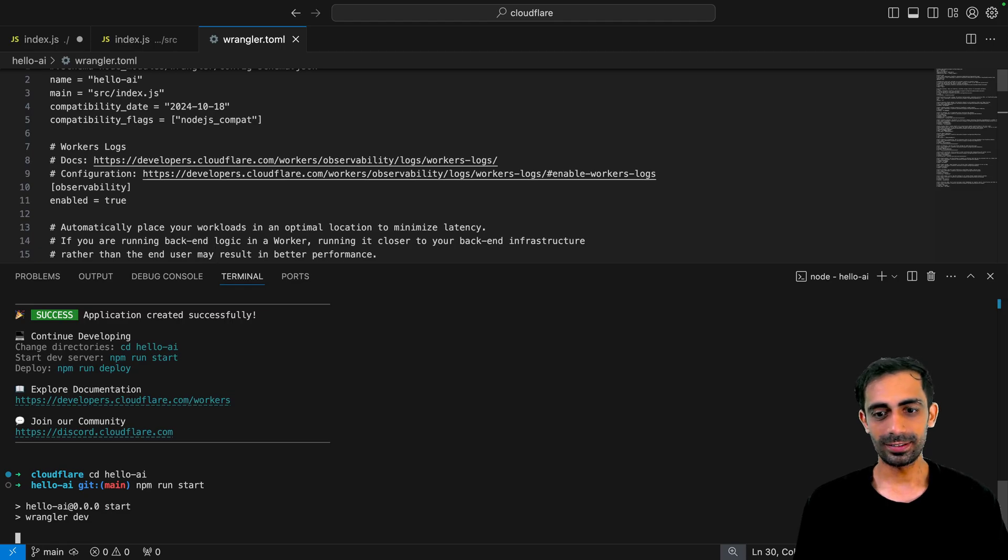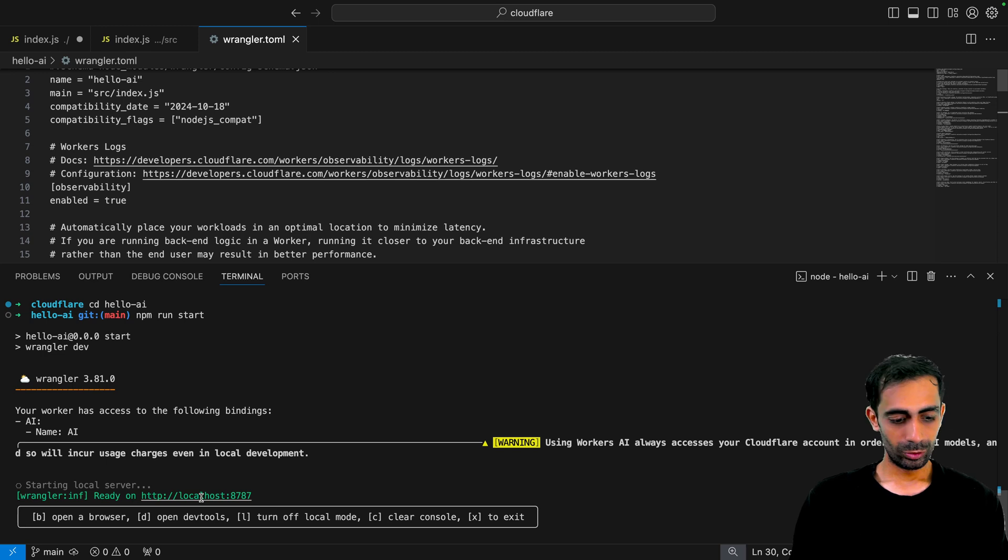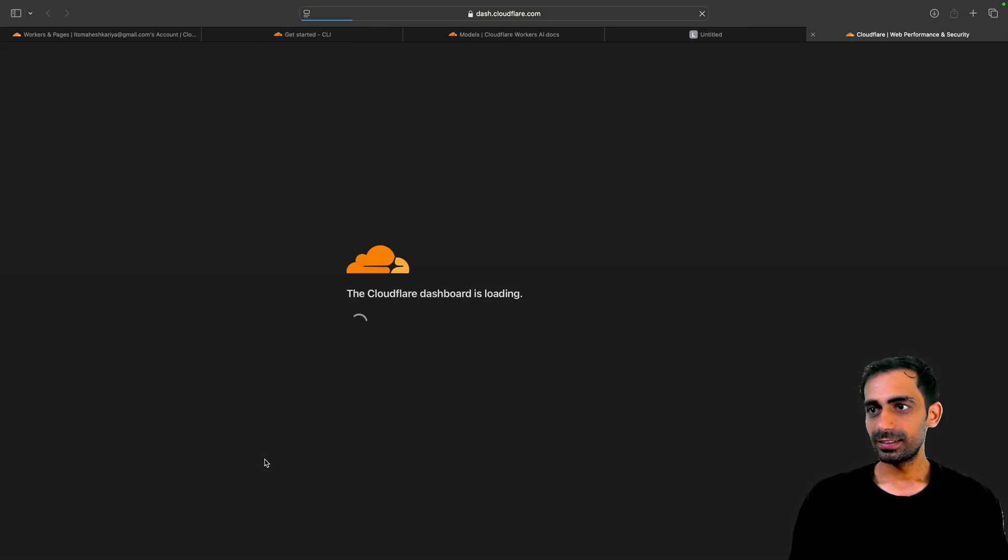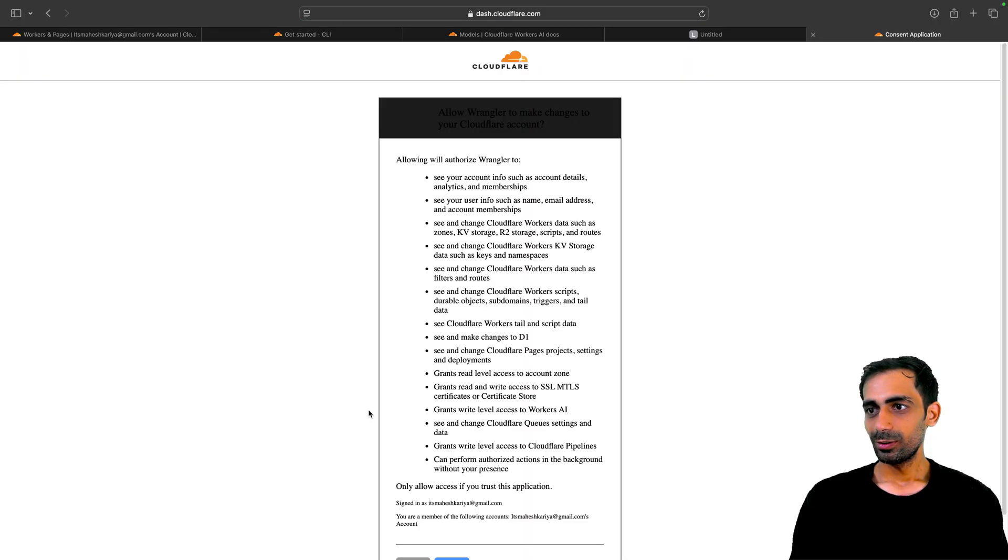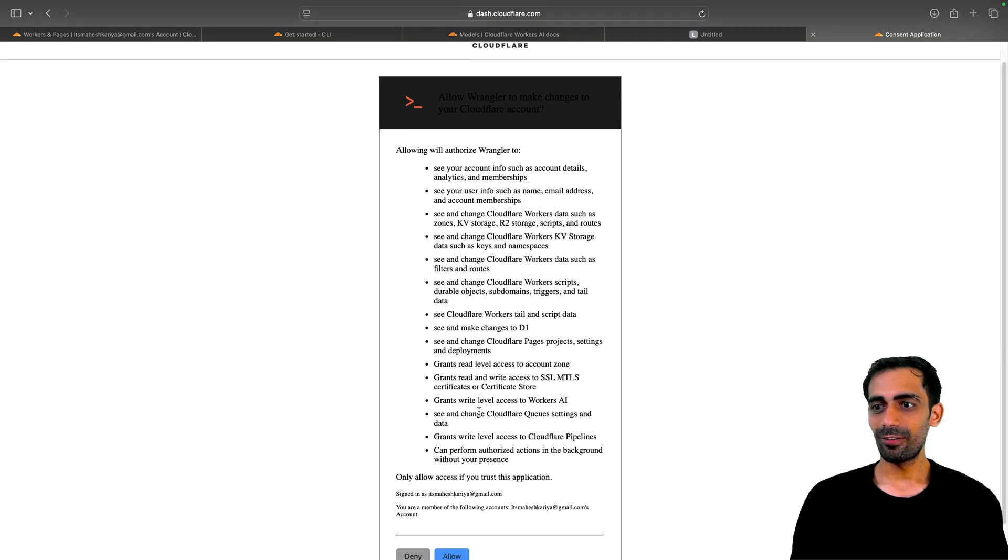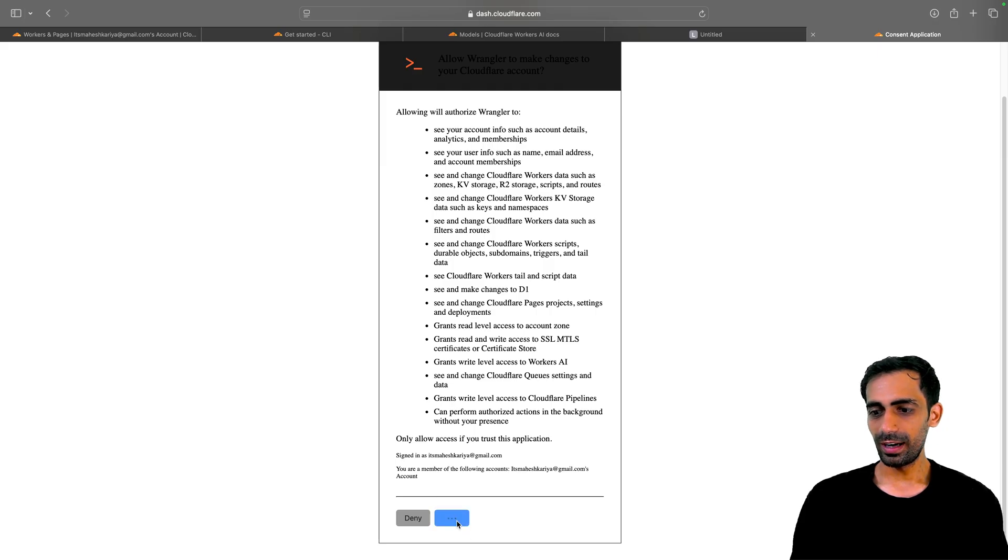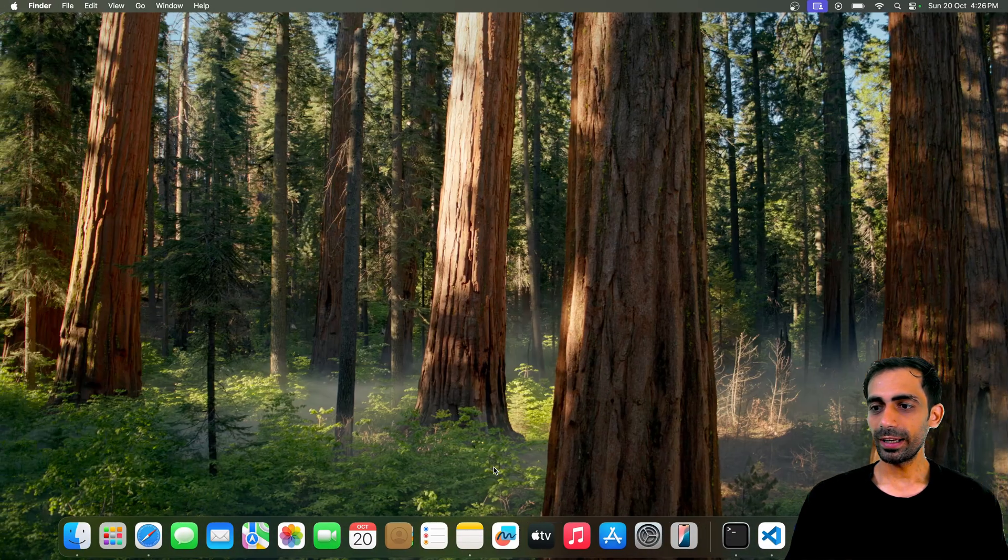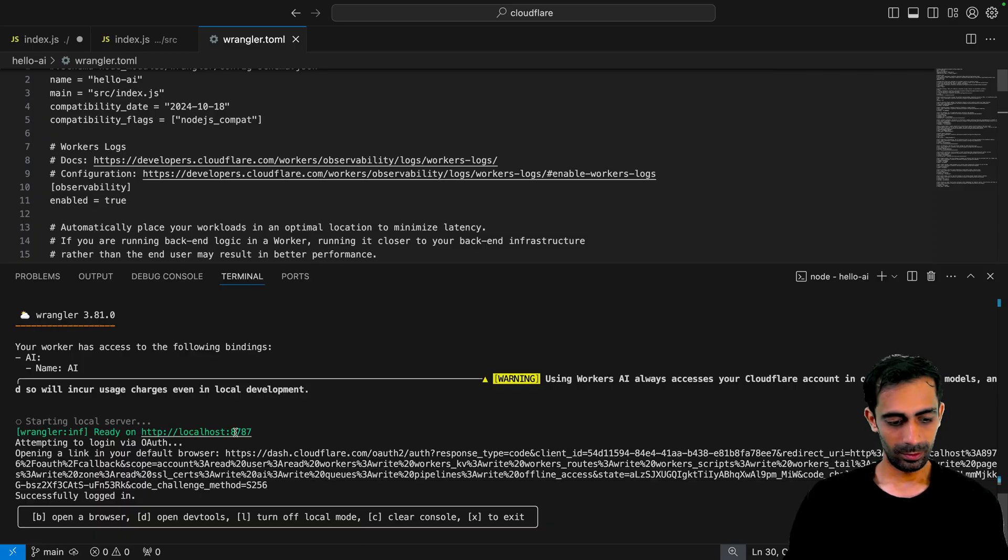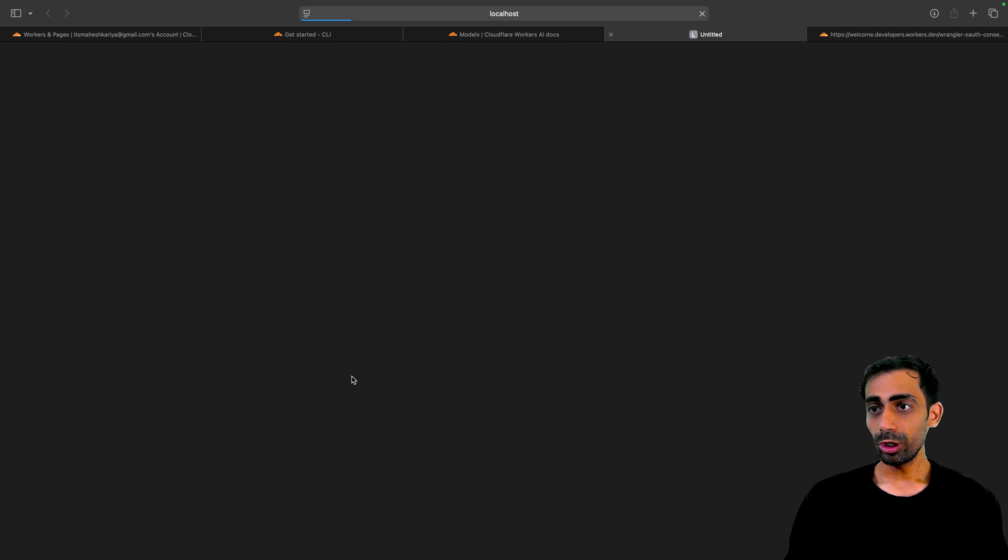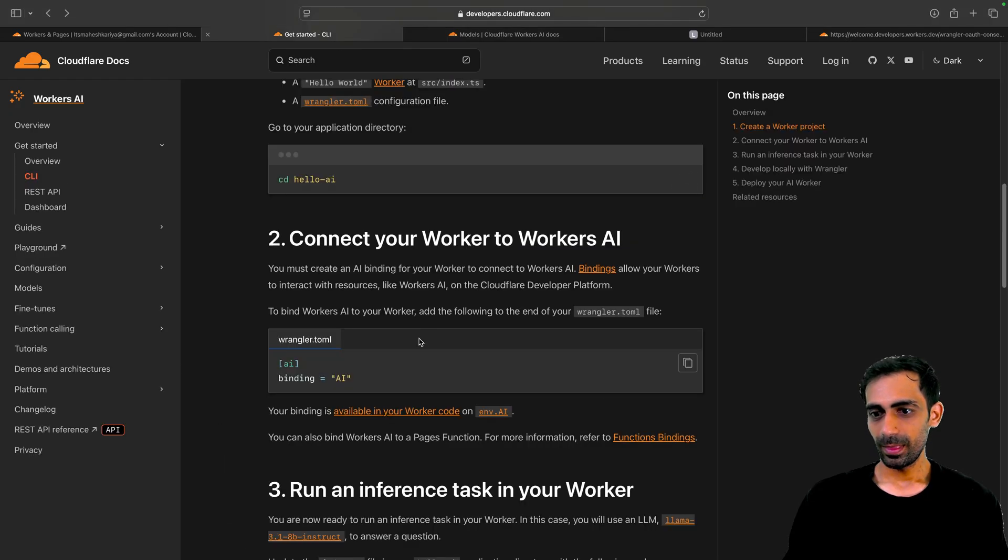Let's go to hello-ai and let's run npm run start or npm start. Both are the same. If you're using Yarn, you can have yarn start maybe. Go there, it's there already. It's opening my dashboard. Okay, it's asking to authorize Wrangler to see your account info and a bunch of things. I'm okay with that because CLI needs that access. It's running now.